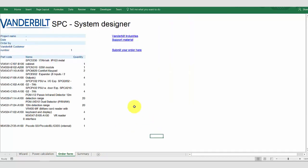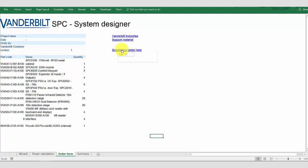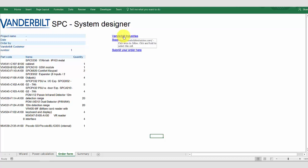Looking at the order form, this is automatically generated from the power calculation tool. So, we have the Vanderbilt part numbers, the product name, and the quantity you require. If you wish to submit your order to Vanderbilt, you may do so here. And if you require additional information or help, you may find it at the support materials or VanderbiltIndustries.com.